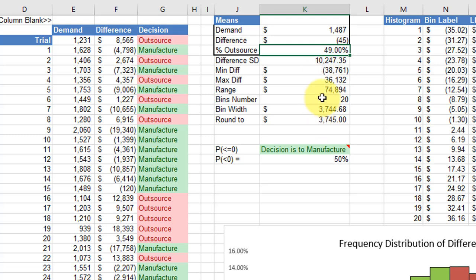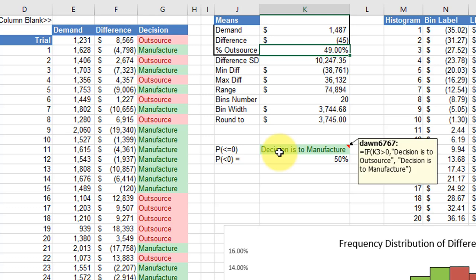Down here, I've repeated that if statement: if the value of delta is less than zero, we manufacture; if it's more than zero, we outsource.